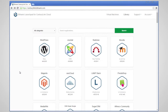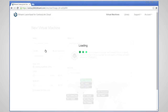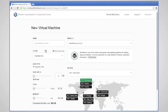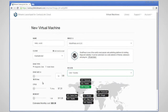Now you will have the ability to launch your WordPress instance. Once you have selected your app, you can start to customize it. You can give it a display name, select the region that you want to deploy to, and choose the server size.